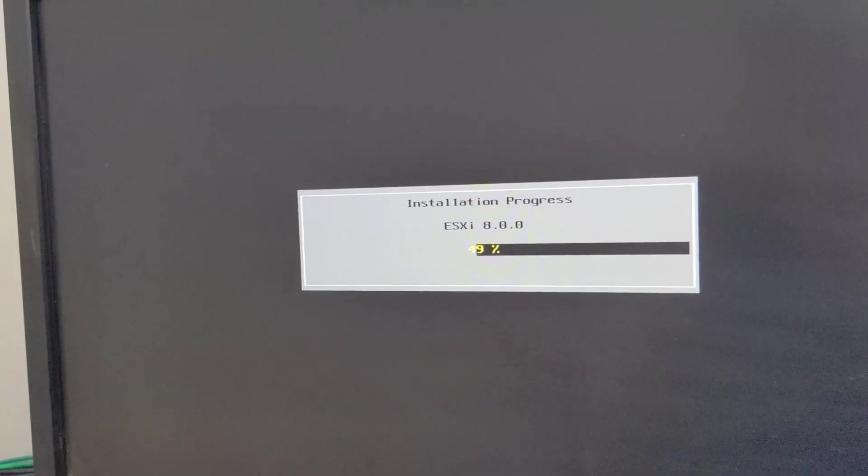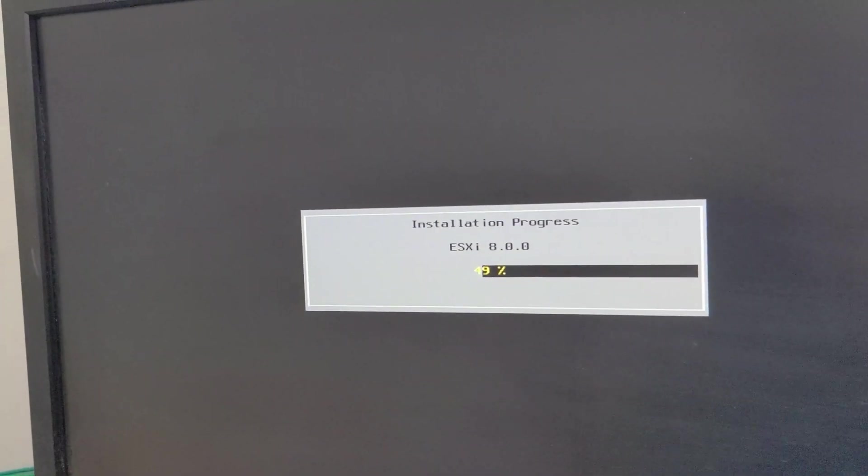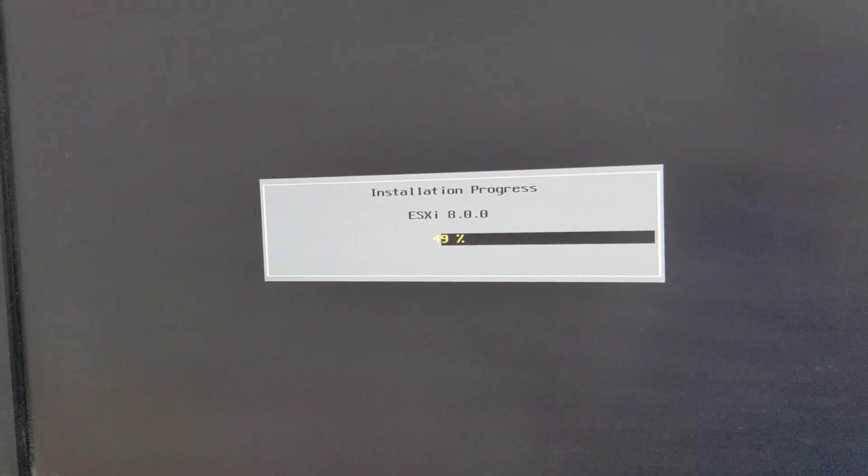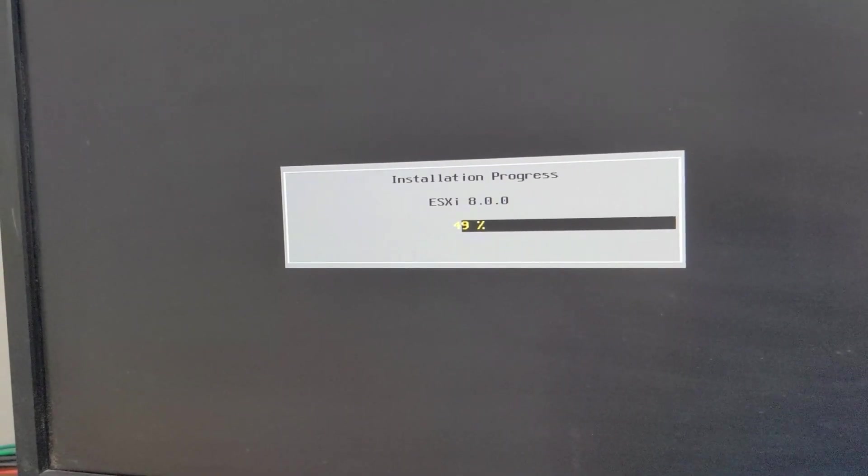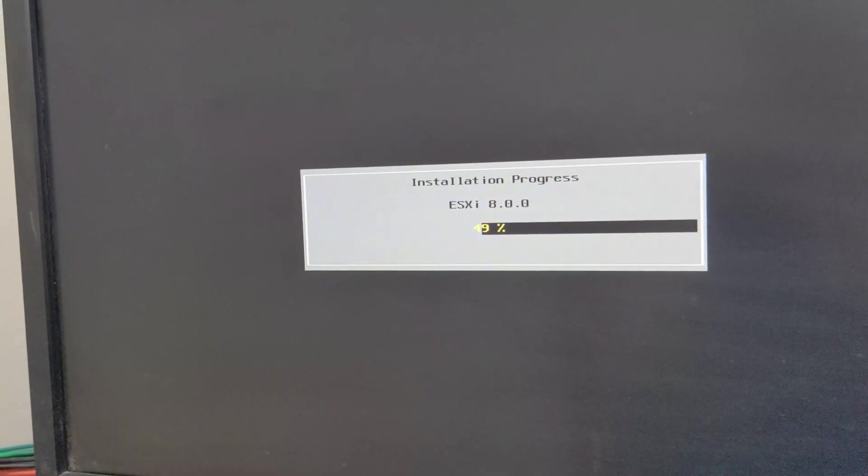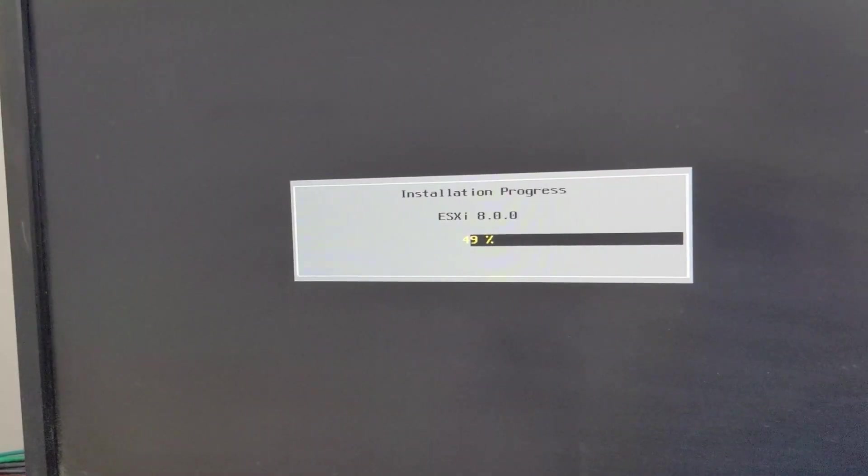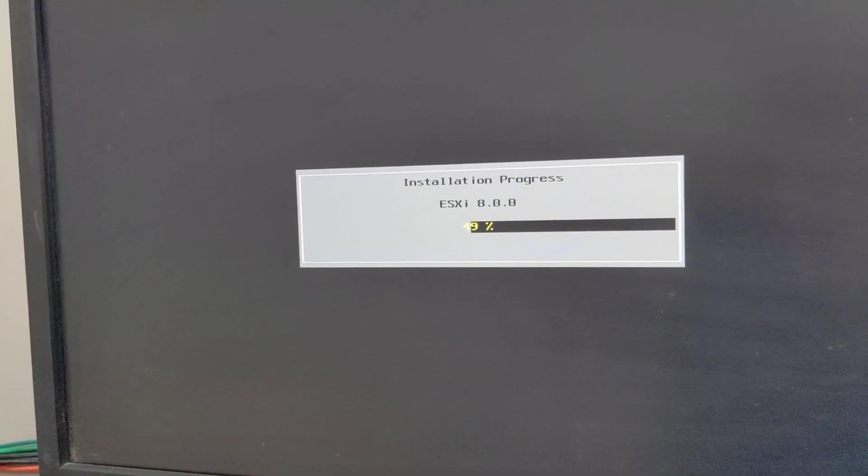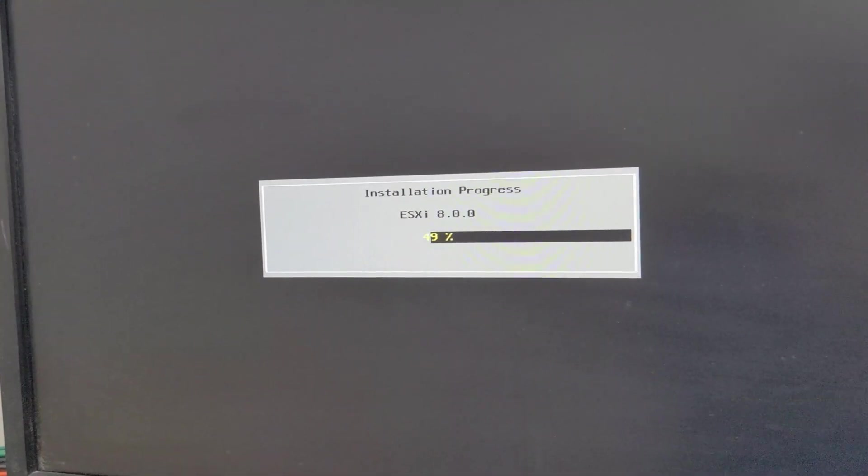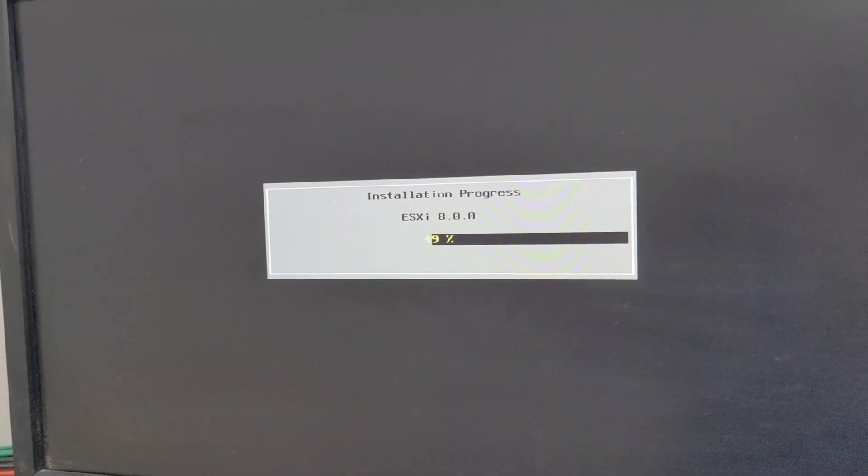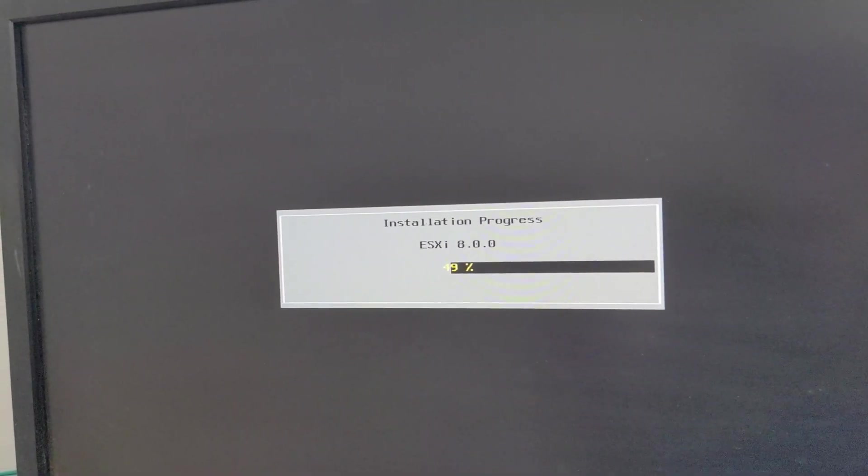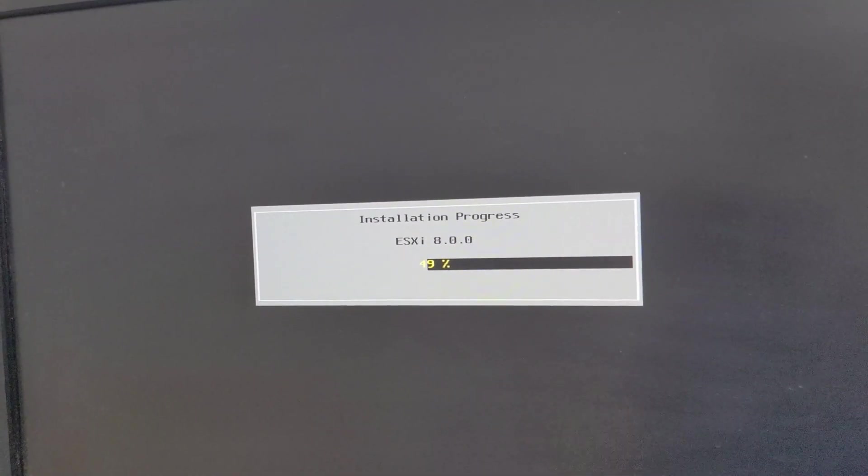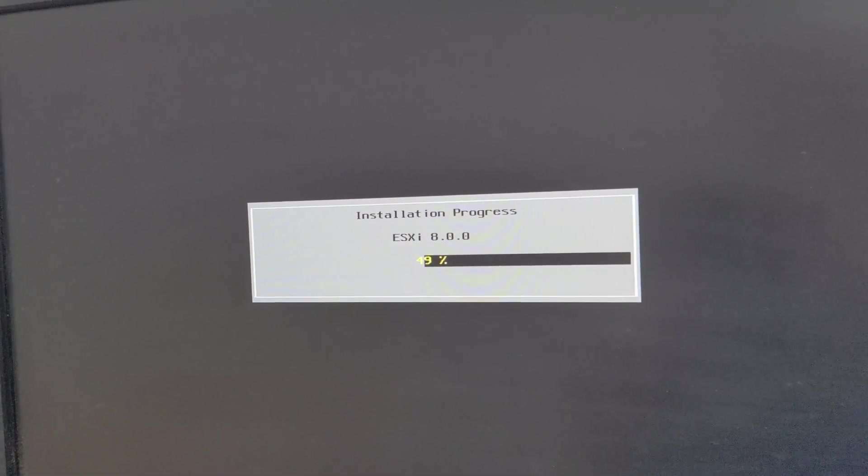But it does change your network configuration and things like that and your time zone and all that stuff. But at least you will be able to get into the server and get into your VMs and get to your data. So just have that in mind. If you ever need to get into an ESXi server and you don't know how to log into it, you can do that to reset it.